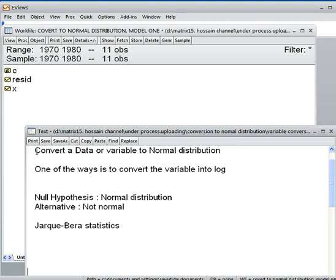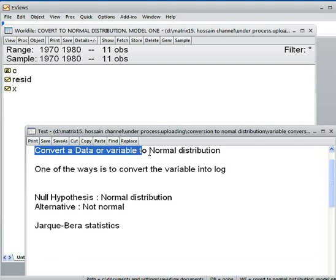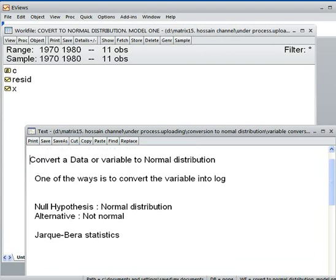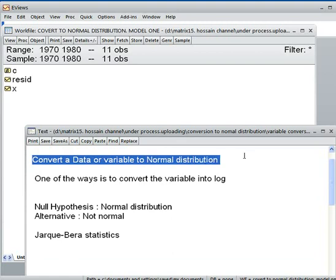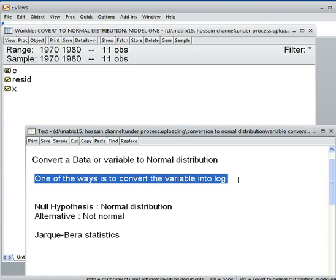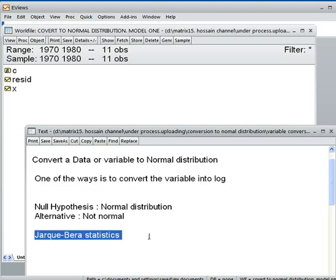Today we shall convert a data or variable to normal distribution. One of the ways is to convert the variable into its natural log. If a variable is not normally distributed, we convert it into log, and when you do that, the data will probably become normally distributed. We shall be using Jarque-Bera statistics to do this.